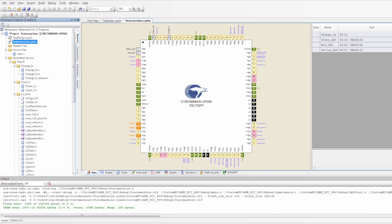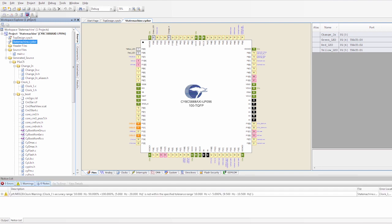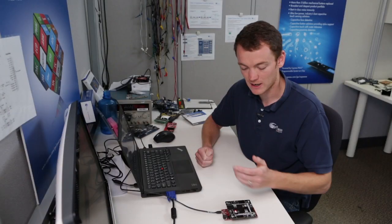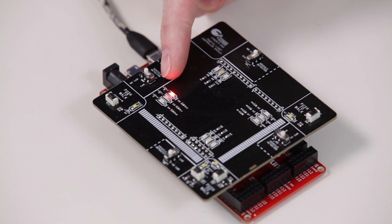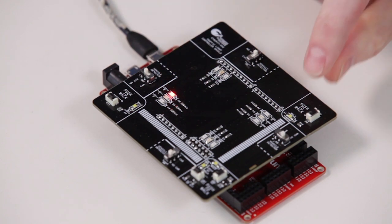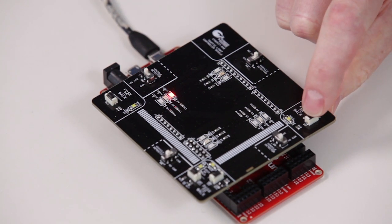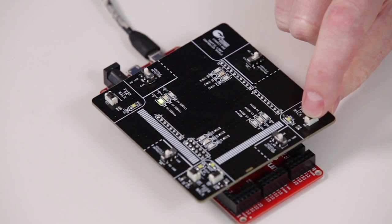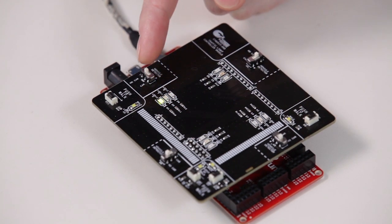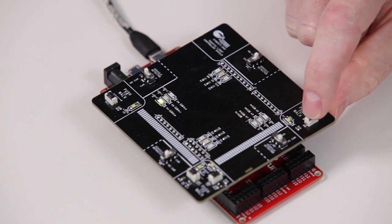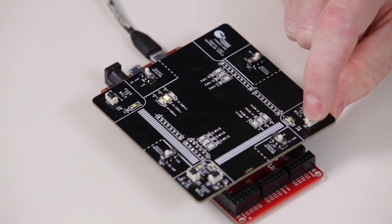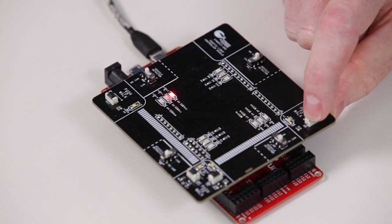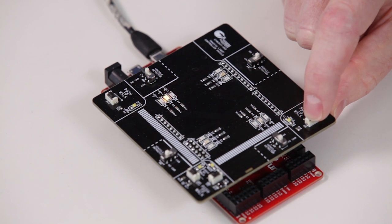So you can see that it started out as red. So if I press the button, it should go to green. And it went to green. If I press it again, it should go to yellow. If I press it again, it should go back to red. So there we go. Red, green, yellow, red.